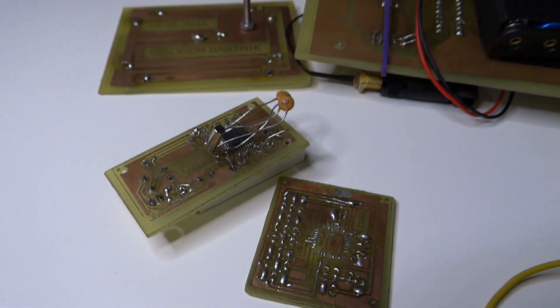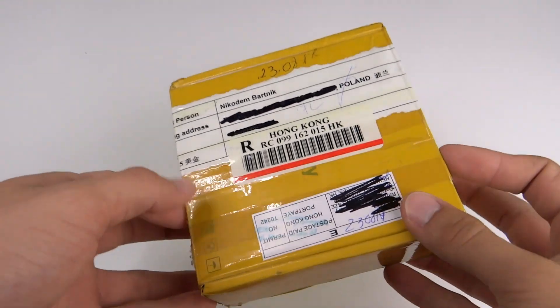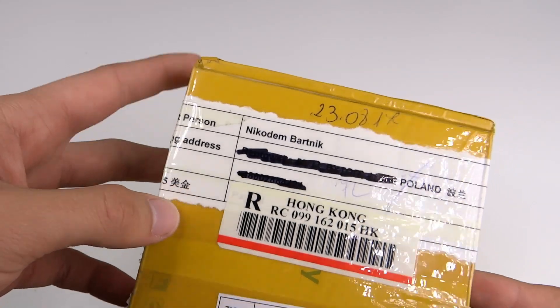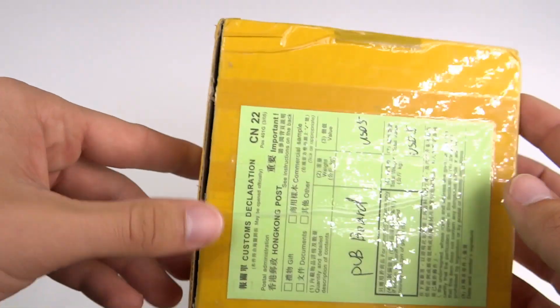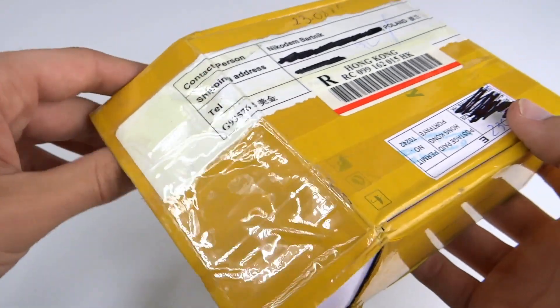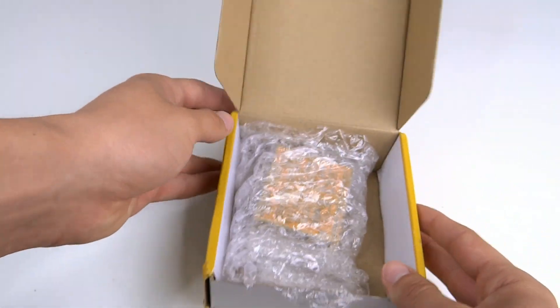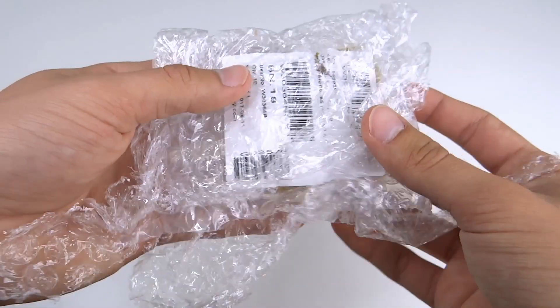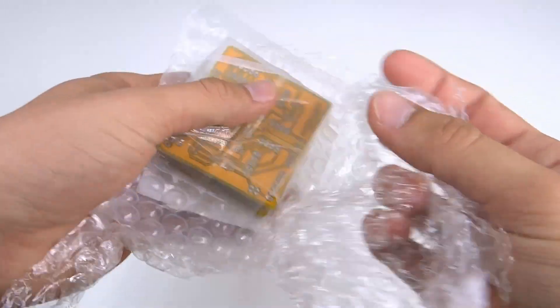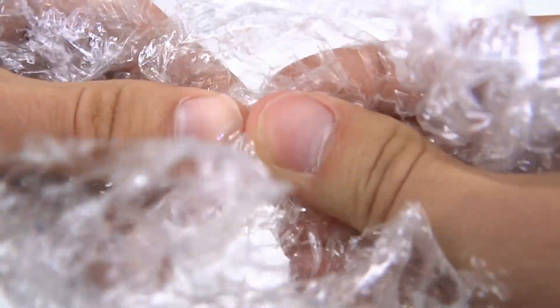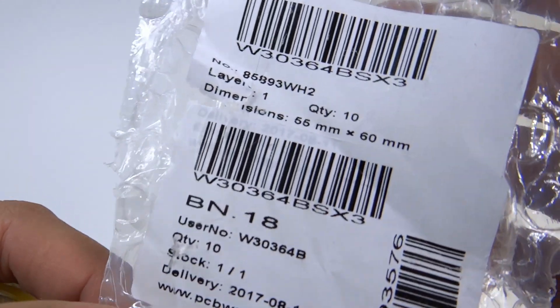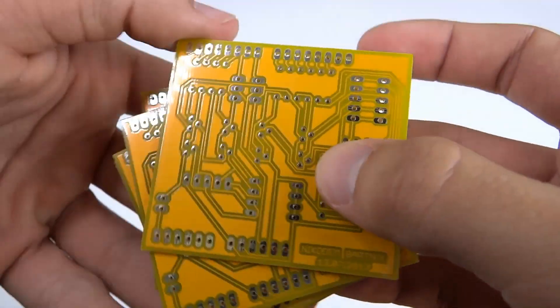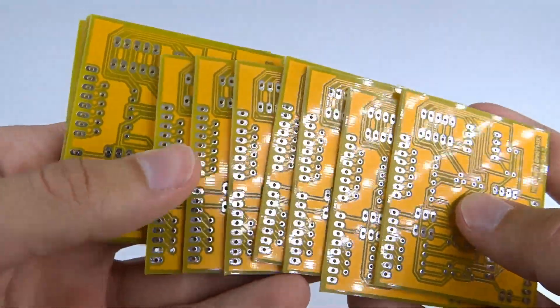Let's take a look at PCBs from PCBWay. Here is the pack with them, well packed and protected. Inside the box we can find some protection foil and vacuum packed PCBs that I opened before. Some info about our order. And the most important part: the perfect, beautiful, the best I have ever had PCBs.